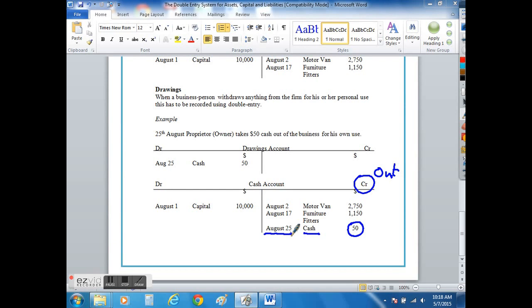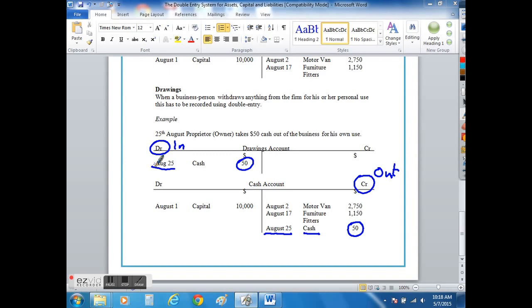And what enters the drawings account, if you like, which is going to go back into the owner's pocket, is the fifty dollars which is recorded on the debit side on the 25th of August.